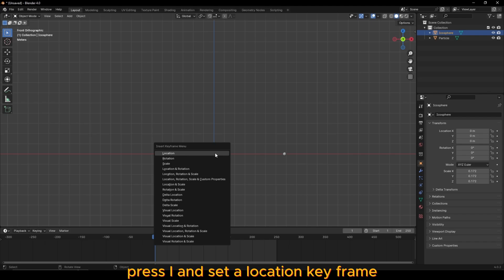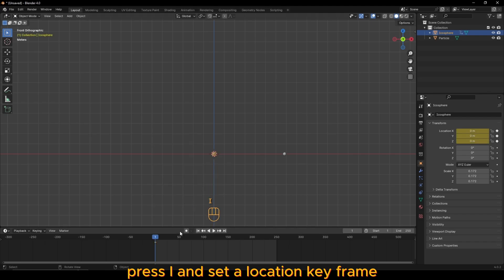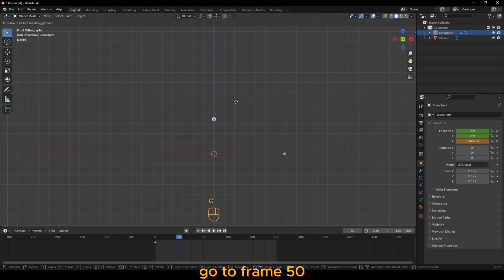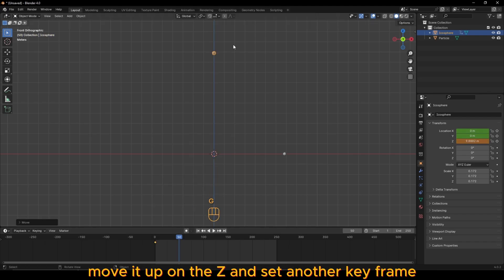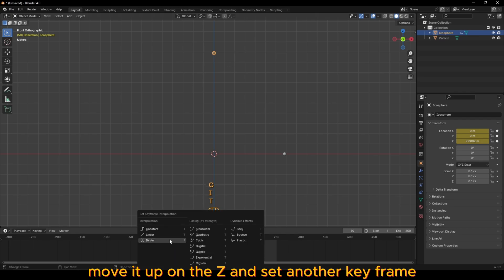Select the original, press I and set a location keyframe. Go to frame 50, move it up on the Z and set another keyframe.